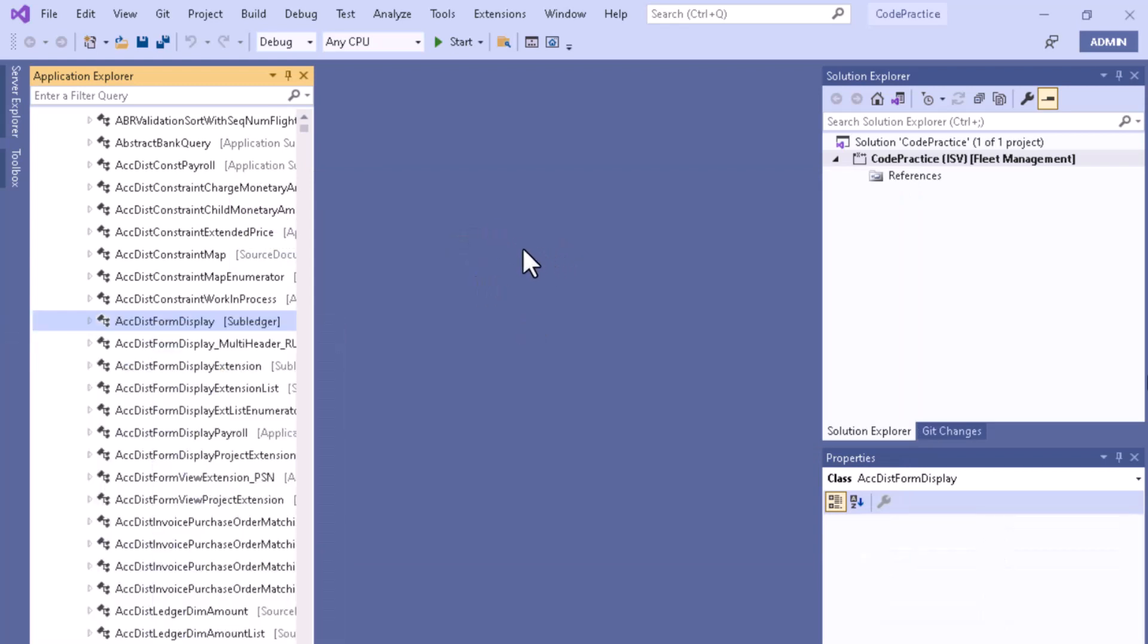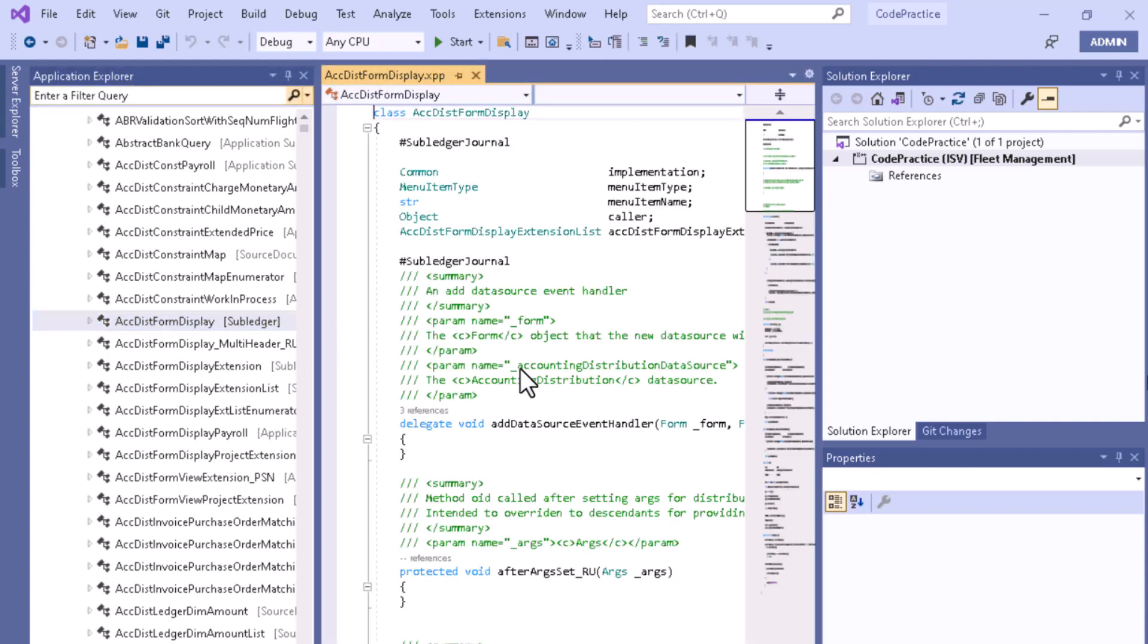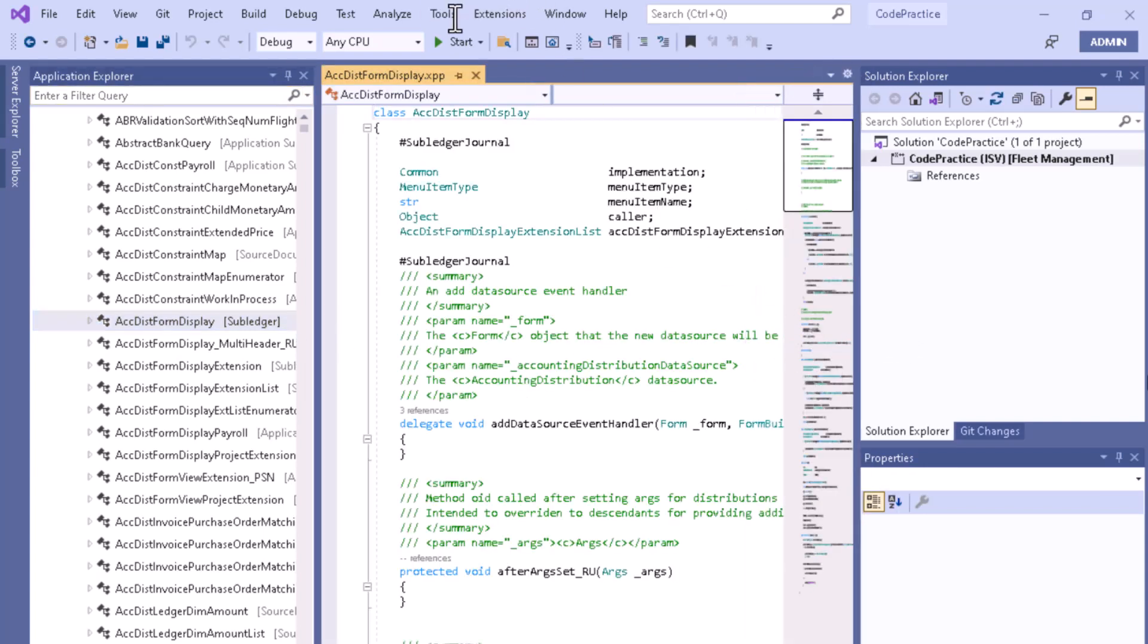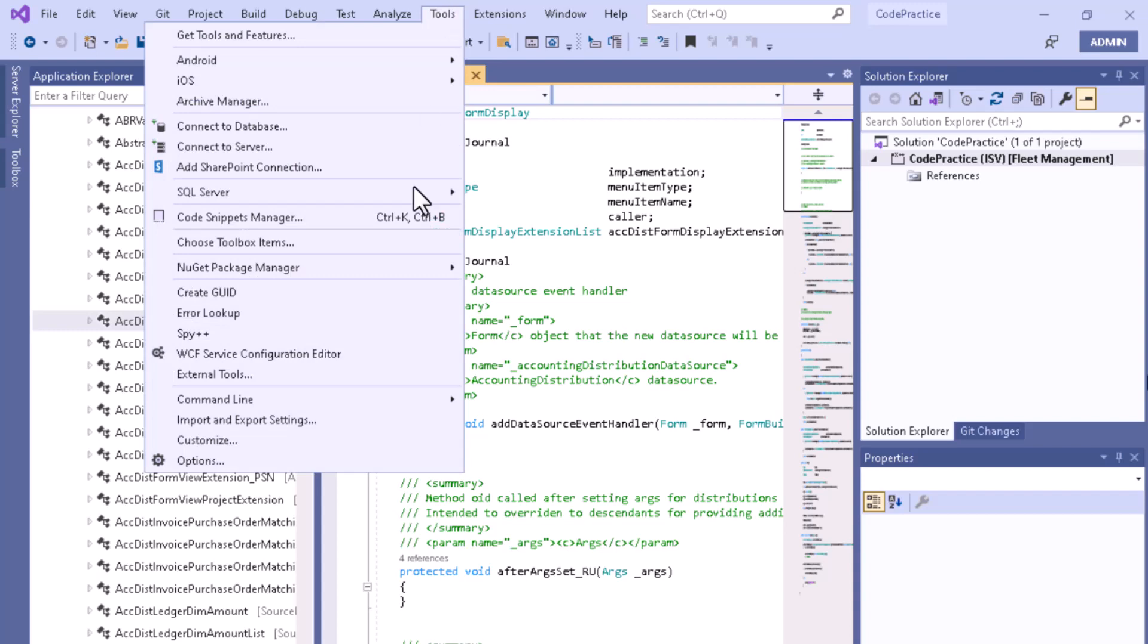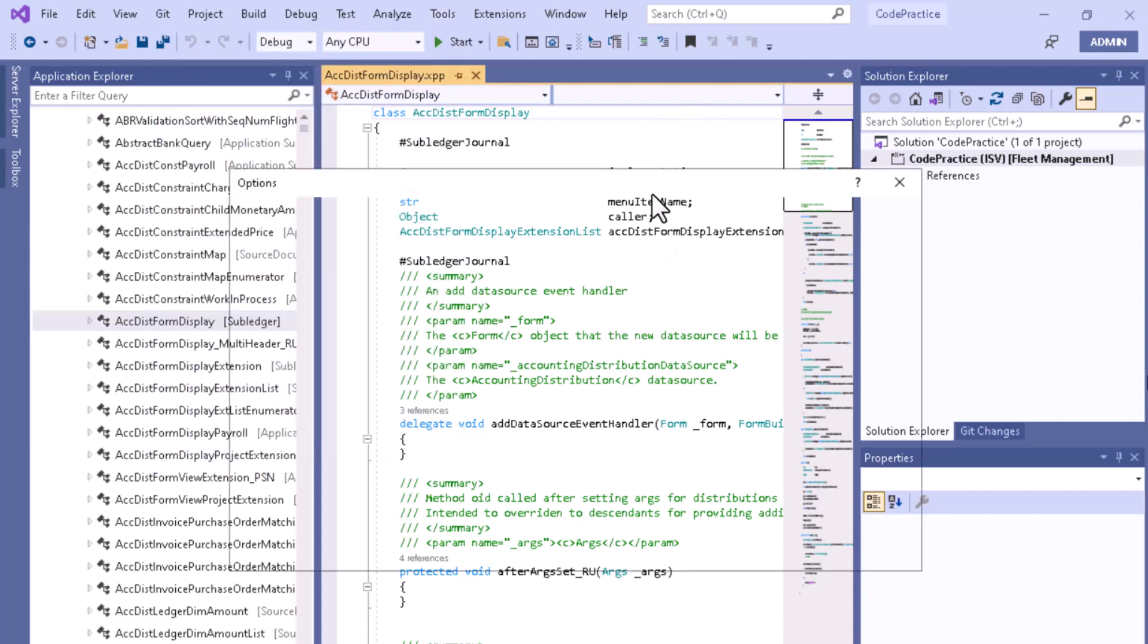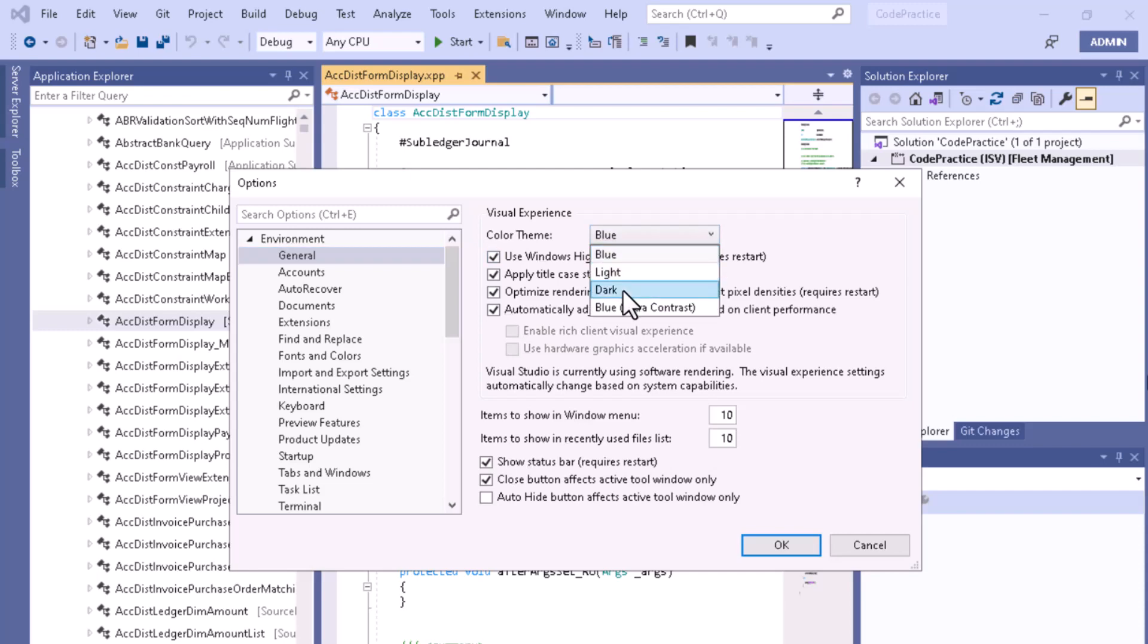If we change it to dark mode and apply it, you can see it's turned into dark mode. If you want to change it to another theme...